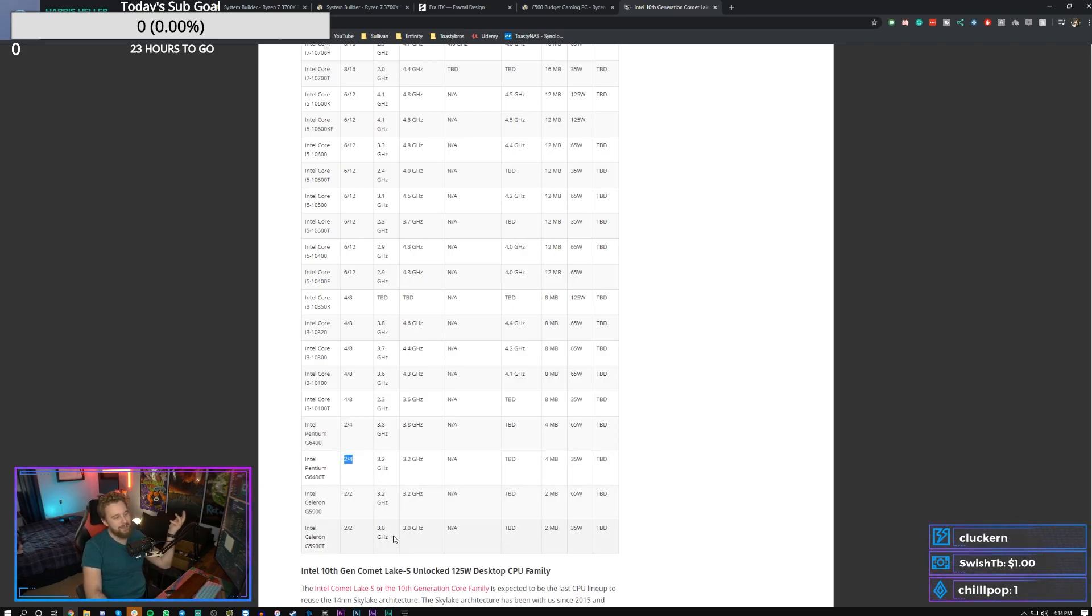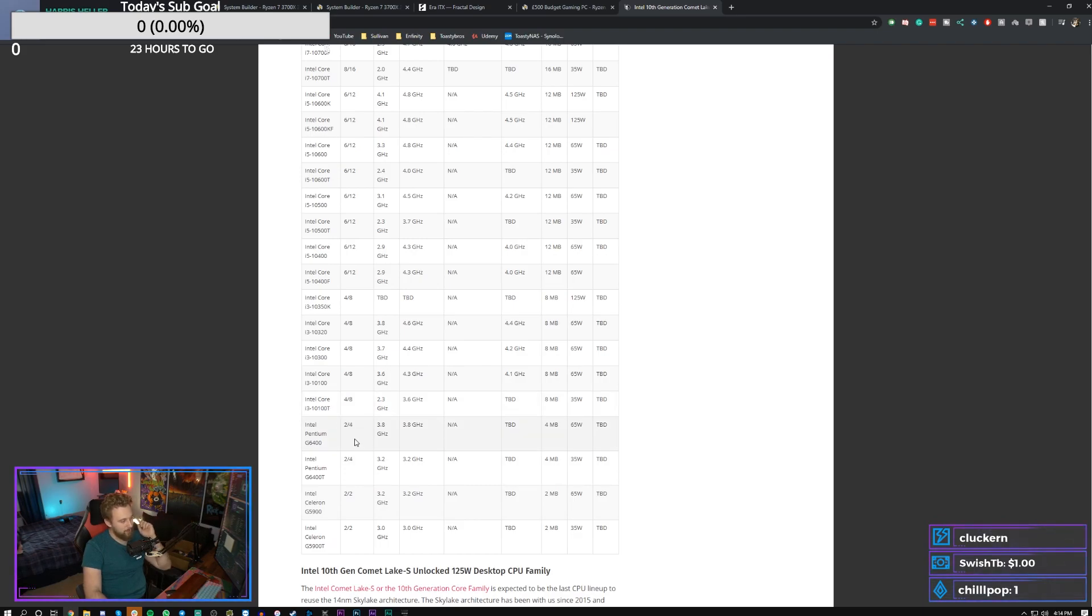Like, why can't the Pentiums be quad cores? The i3s are four core, eight thread. Make them quad cores. Ridiculous, man. Ridiculous. That makes no sense.